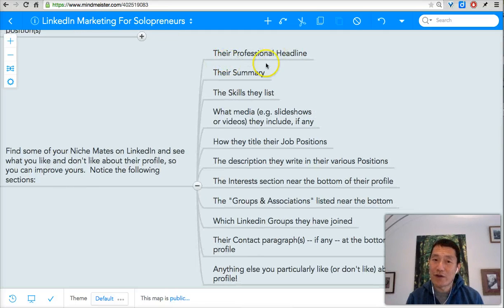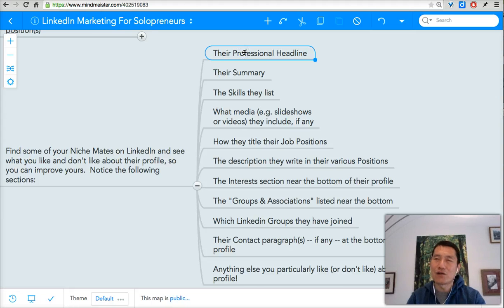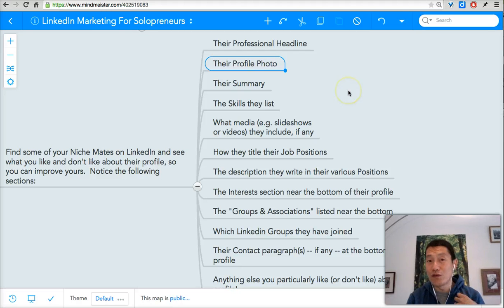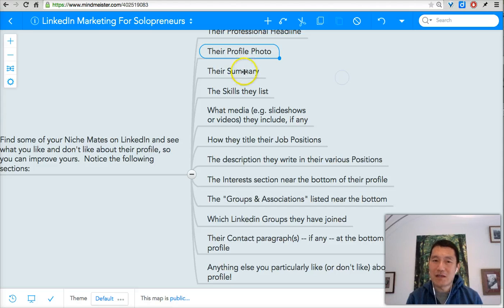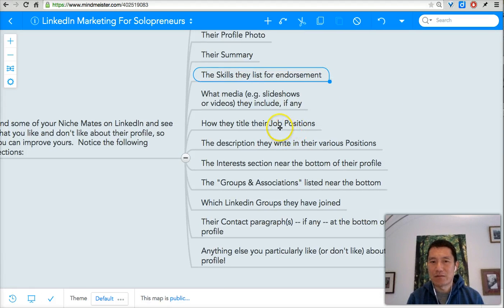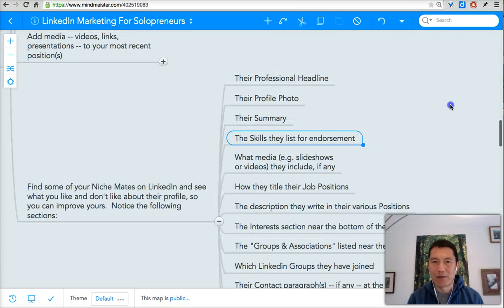You look for their professional headline, their summary, and also their profile photo — to see if it appropriately expresses who they are. Look at their summary section, the skills they list for endorsement, what kind of media they've added, how they title their job positions, et cetera. There's a whole list here on this mind map.